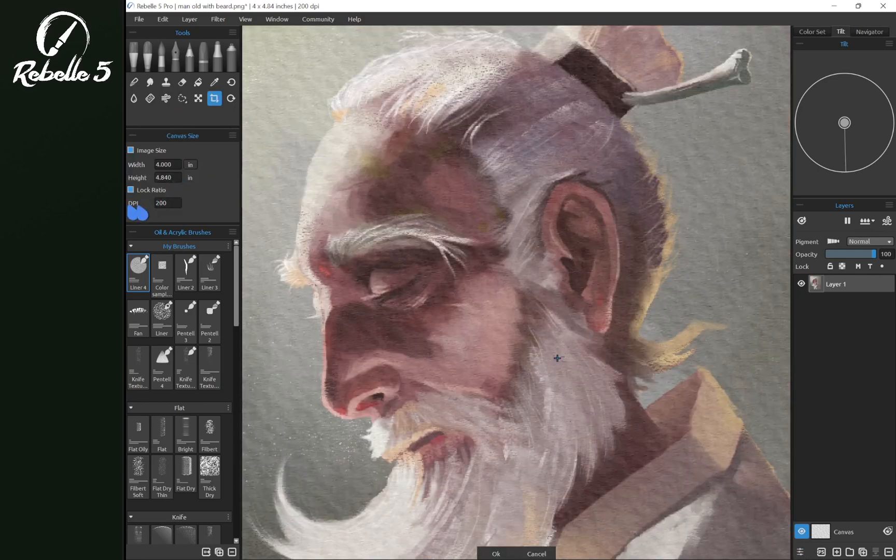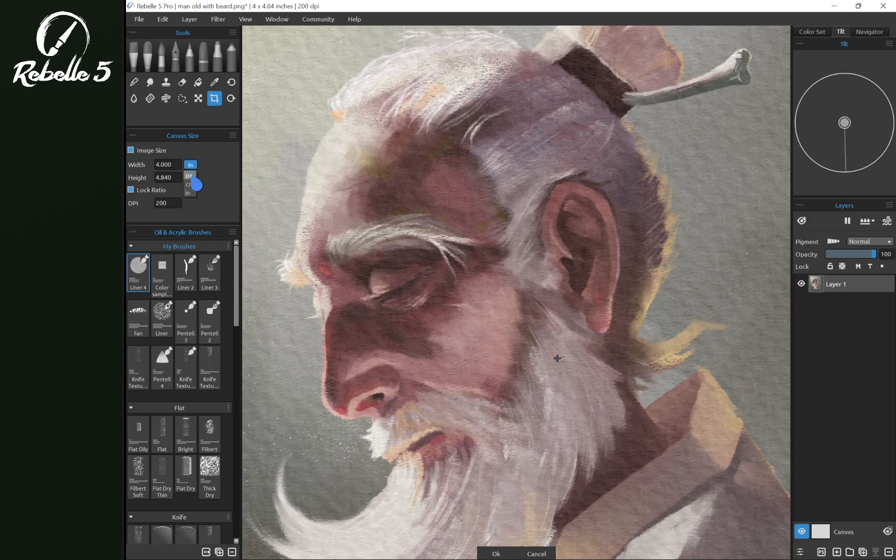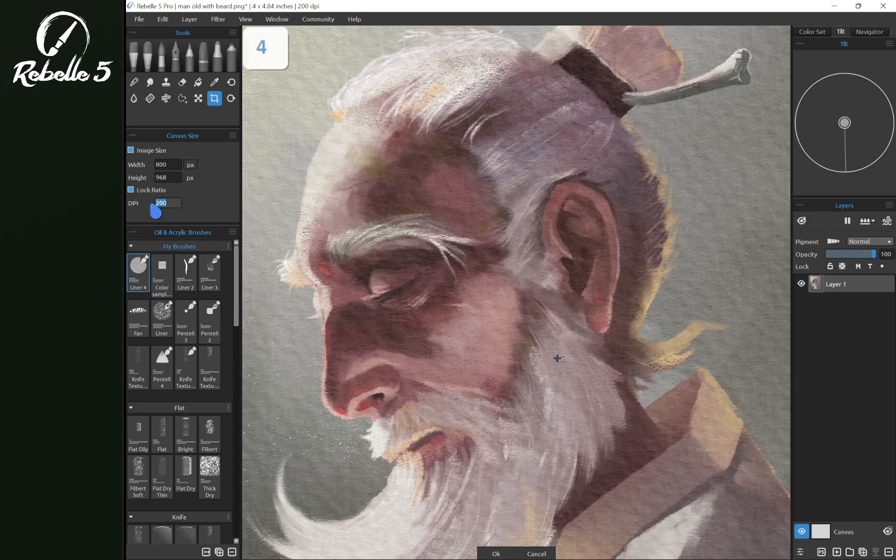Now if you're changing the DPI you want to keep in mind that you're going to need to set this to pixels. Just go ahead and increase the DPI to 400 and let's click OK.